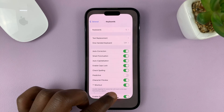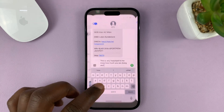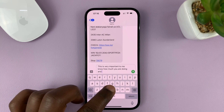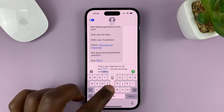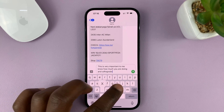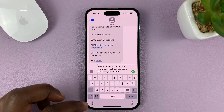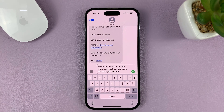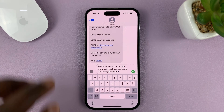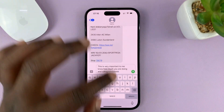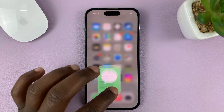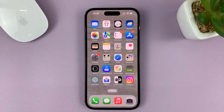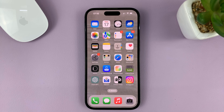Now, once you do that, if you go back to the keyboard, you should see that there's no more predictive text and suggestions as you type. And that is basically how to turn off or disable predictive text on your iPhone. I'm using the iPhone 14 Pro for this, but it's the same instructions for previous iPhones and also the iPad.